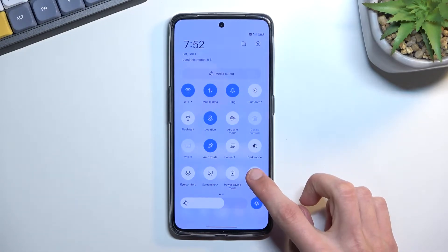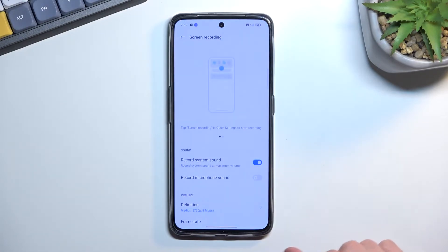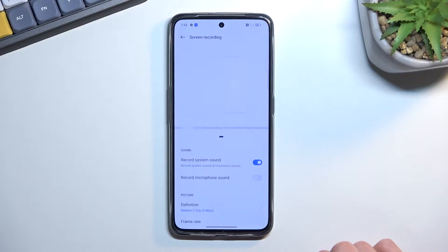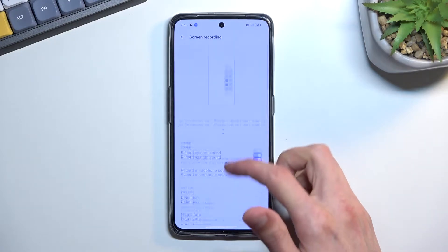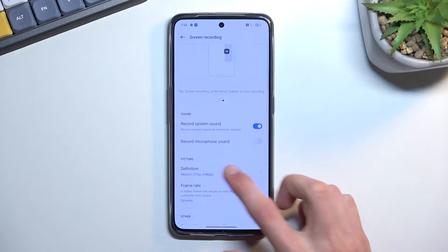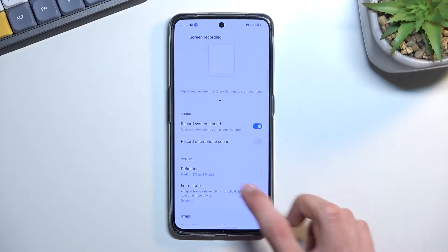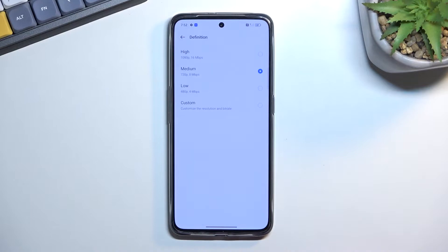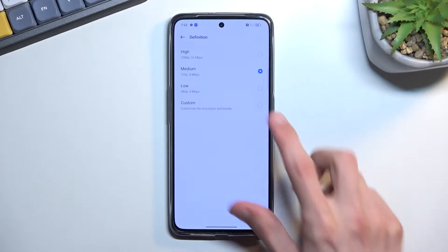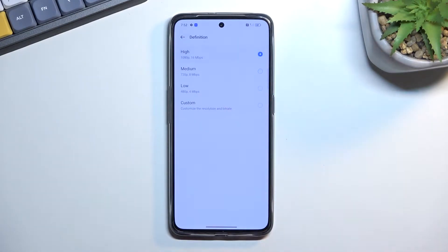Holding the toggle will take you to the settings where you can customize the quality of the recording. As an example, you can go to the definition and set it to high, which will give you a higher resolution.